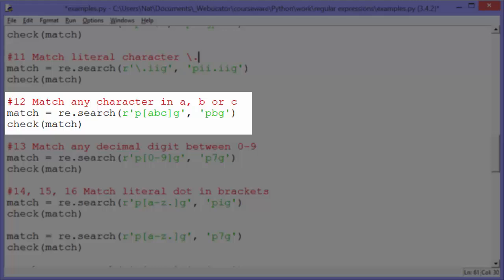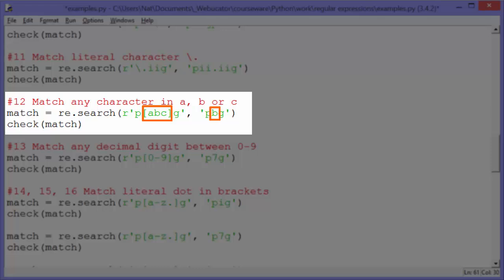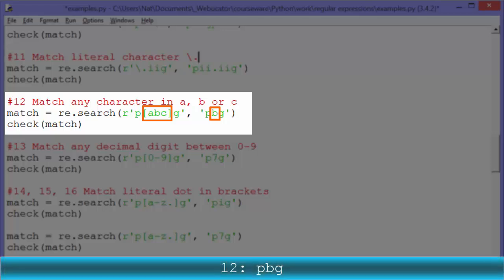Example twelve: match any character in A, B, or C using square brackets. The pattern looks like 'P[ABC]G'. The A, B, C within square brackets looks for one character that is in this set. When we look in 'PBG', we find a B character which is in the set, so check match outputs 'PBG'. Example thirteen: match any decimal digit between zero and nine. We use a range in square brackets: the pattern is 'P[0-9]G'. The string 'P7G' qualifies since seven is a digit, so check match outputs 'P7G'.